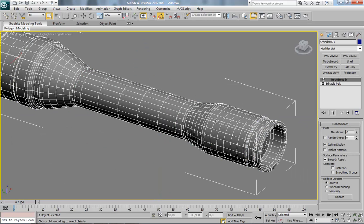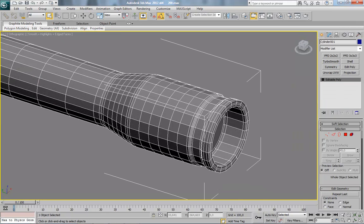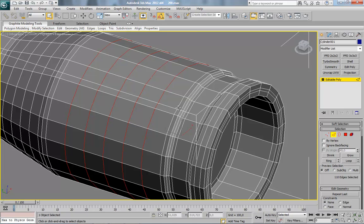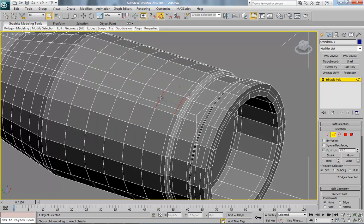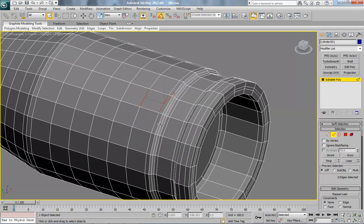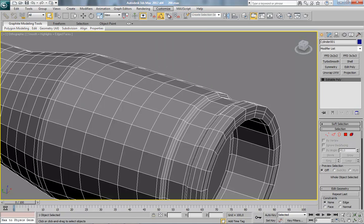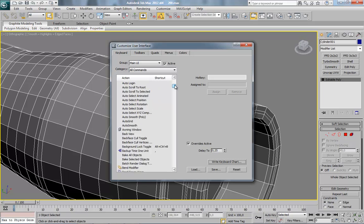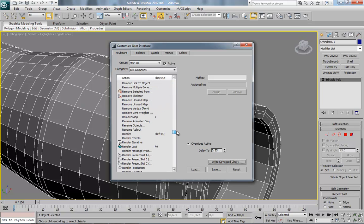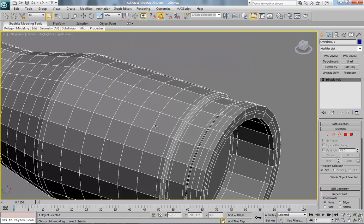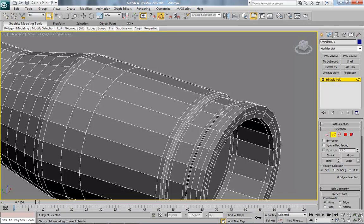First we will delete the TurboSmooth. Now we need to delete and remove all these edges, most of them. You can select this edge, press loop and Control+Backspace. But there is a better way to do this — go to Customize, Customize User Interface, and find Remove Loop. I have it on the Y key. You can set up whichever key you want. Now I just select one edge and press Y, and it removes the edge and vertex.